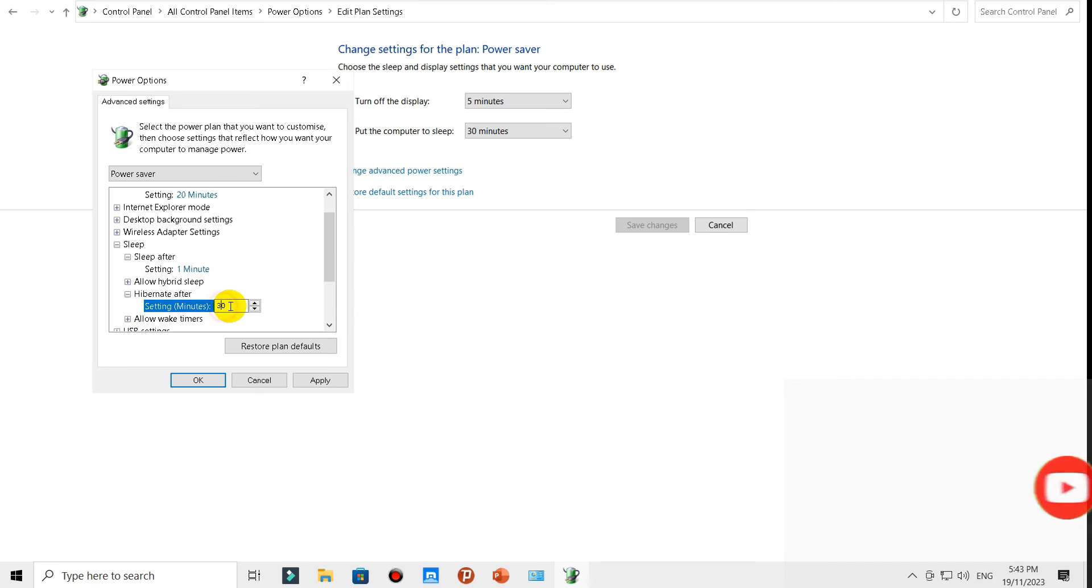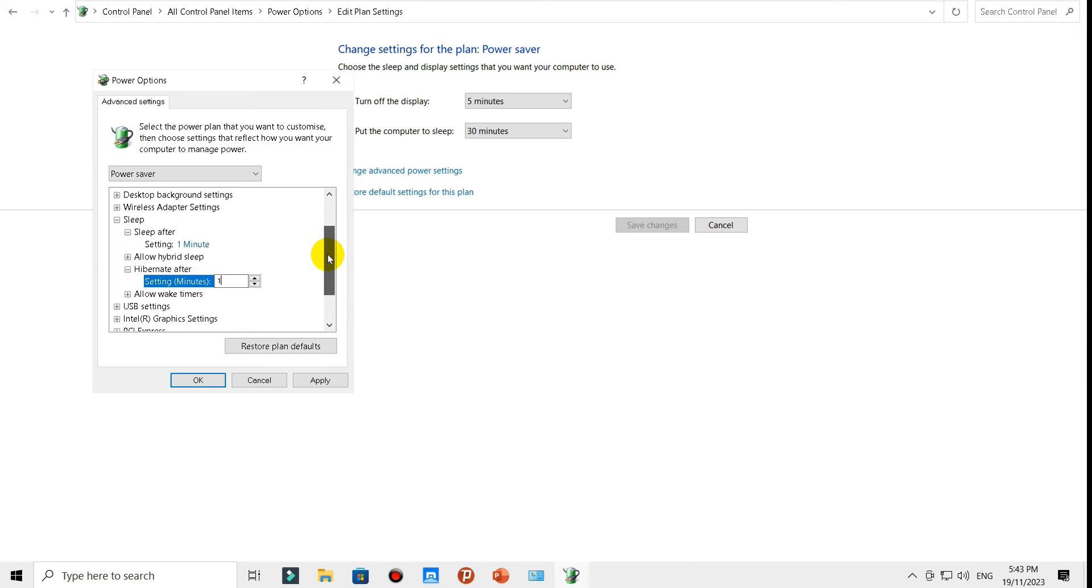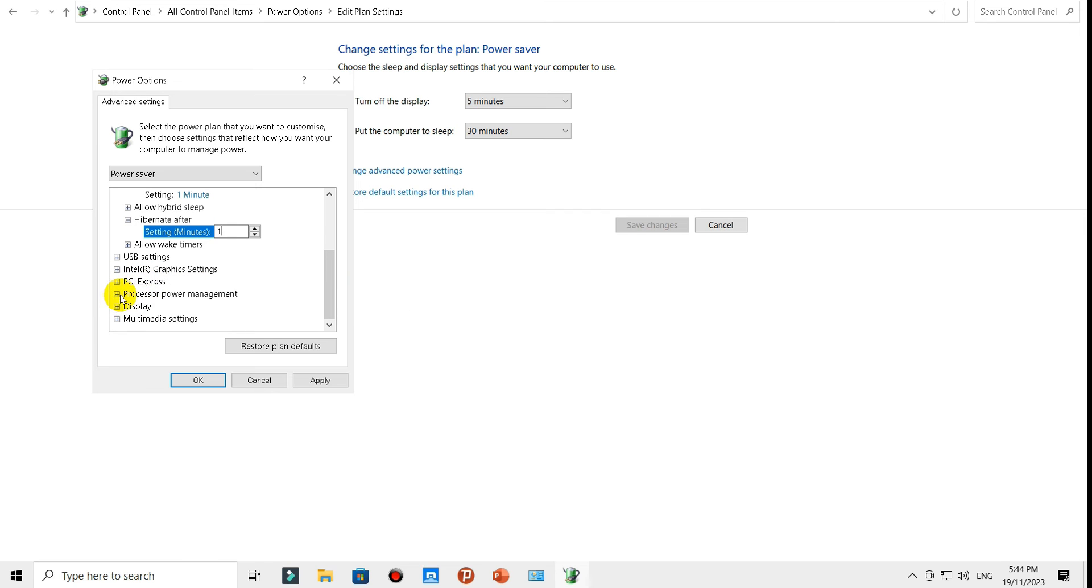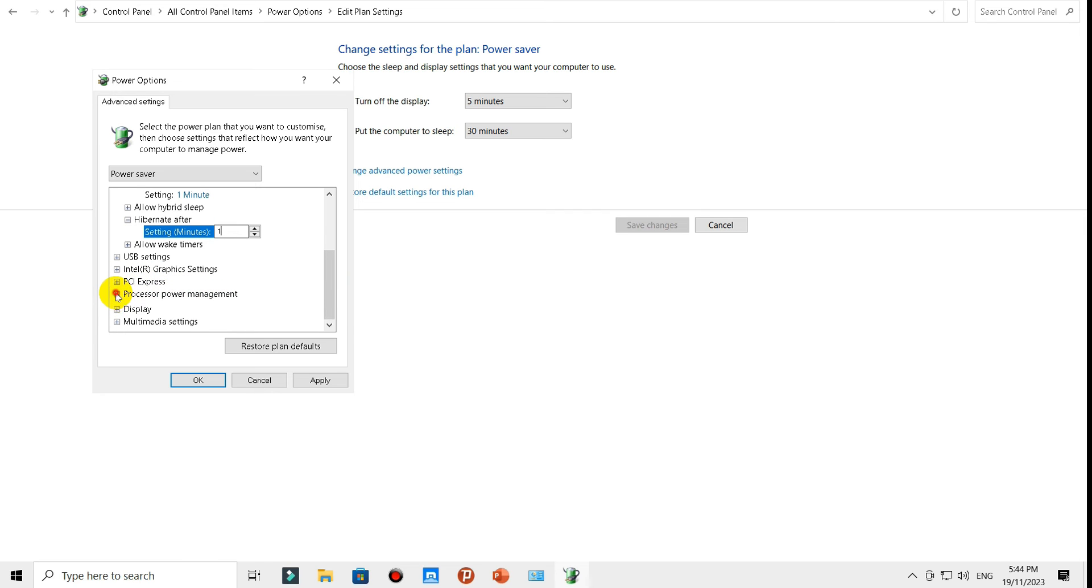After one minute, then scroll down and expand the Processor Power Management.